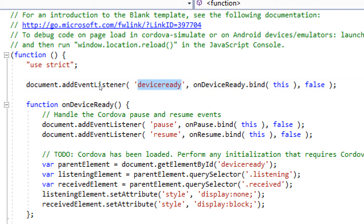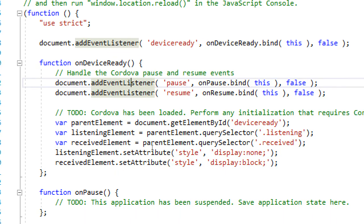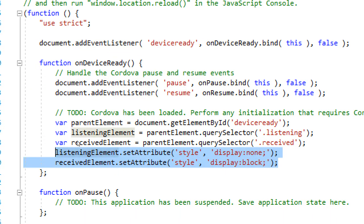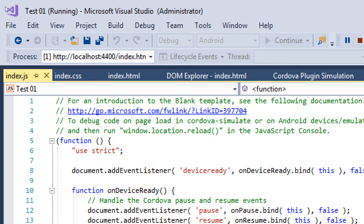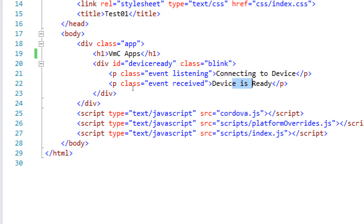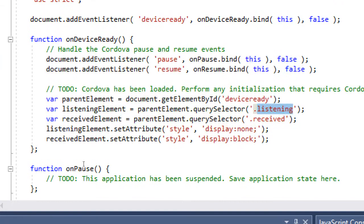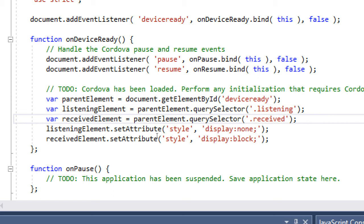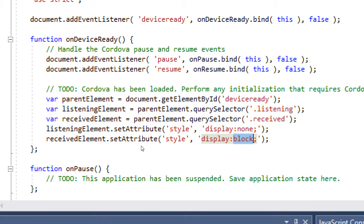So device ready fires, device ready is emitted, and here we capture it so that we know that we can run our on device ready function, and we're sure that we can start to use Cordova code. So once device ready happens, we run on device ready function. Down here is where it's actually saying while the app is loading up, it's going to display the listening class. While the project is loading, it says connecting to device. Once Cordova has loaded, it switches to devices ready. So that basically switches from the waiting to the ready on the event that the device is ready.